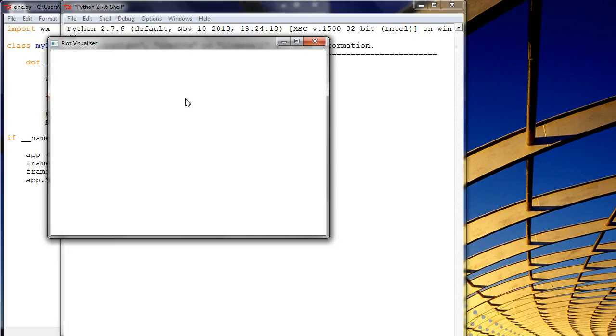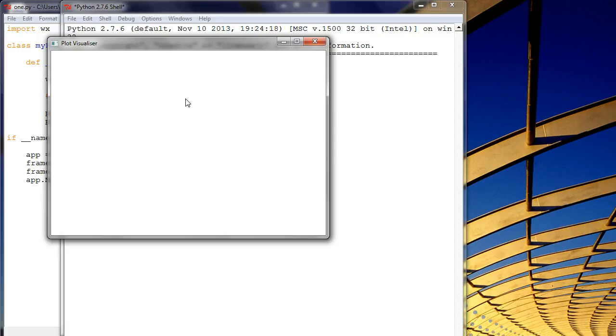Every other object, whether it be a WX.button, or WX.spinControl, or another panel, can go within that and be children of the parent, which is the WX.frame. So I'll stop there and look forward to further videos.